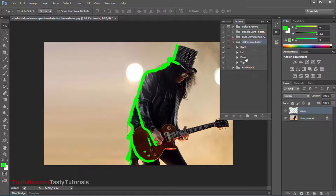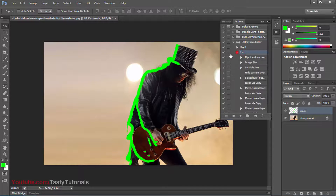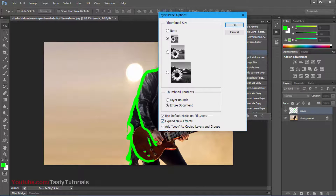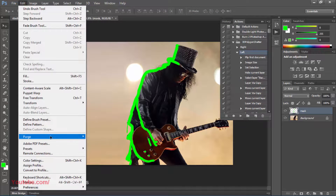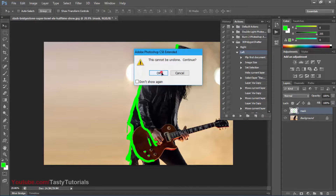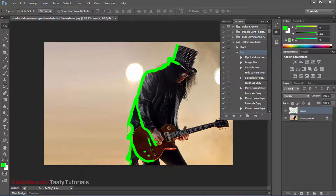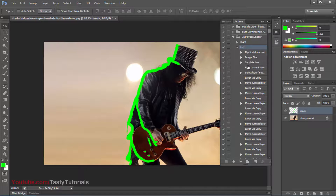Open the actions panel and select the direction — there are four directions: right, left, top, and down. For this image, we will use the left one. Go to the layer panel icon and click Panel Options. Make sure 'Add copy to copied layers and groups' is checked, then click OK. Go to Edit, Purge, All — this will remove Photoshop history and your action will run much faster. Now select your direction and click the Play button, and we will wait for the process to complete.